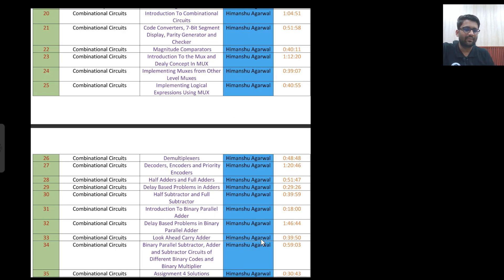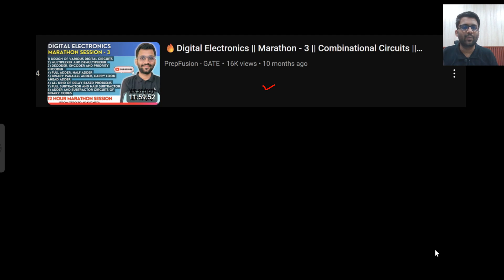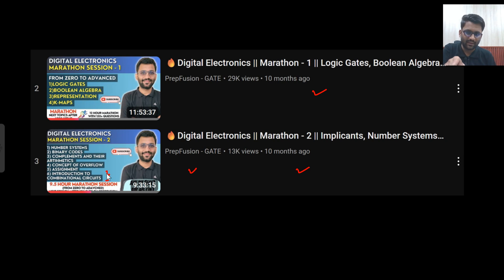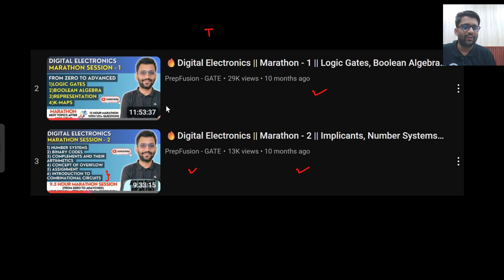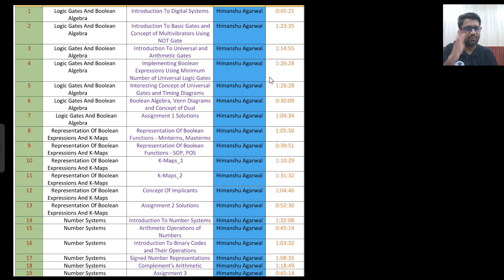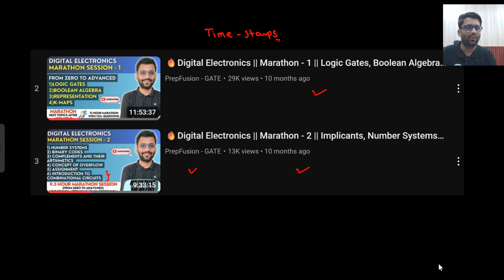The next chapter is combinational circuits — a very, very important chapter. If a question is coming from digital electronics, especially in EC, surely the question will come from combinational circuits. For combinational circuits, a particular marathon is available — you can watch it and complete combinational circuits will be covered. Along with that, the introduction part of combinational circuits is covered in the 9.5-hour video, where 1.5 hours is given to combinational circuits only. Timestamps are also there, so you don't have to watch the entire video at once — you can watch it chapter by chapter.